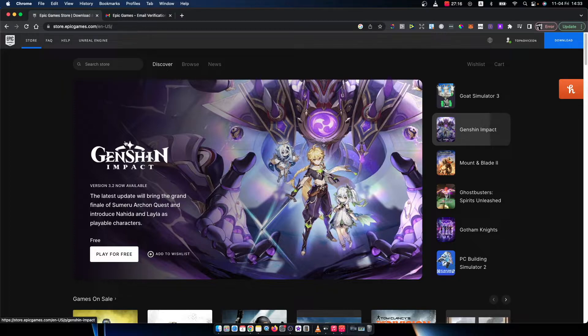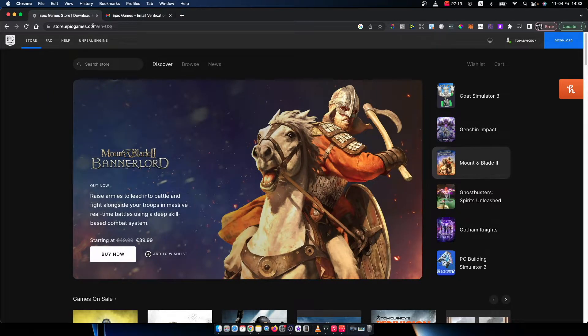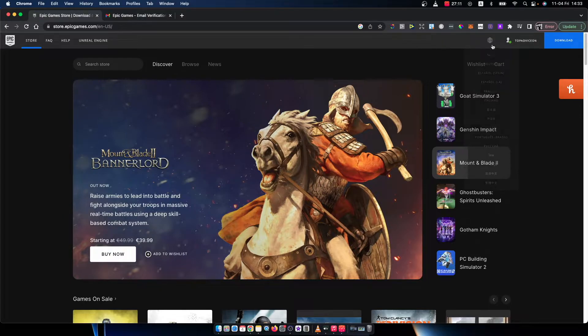First of all, you need to go to store.epicgames.com and log into your account.